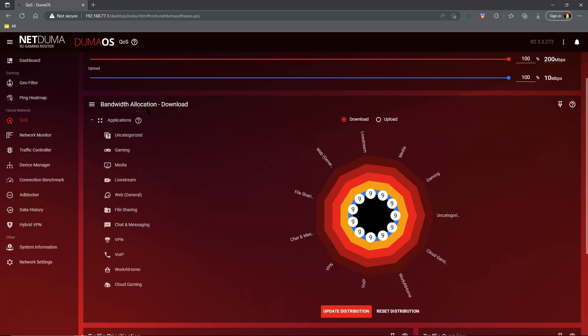The next thing down is your bandwidth allocation wheel, flower, whatever you want to call this thing. My recommendation is not to touch it, do not look at it, just skip right past it. Now for those of you out there who don't want to heed my advice and you decide to take gaming traffic for example and give it some sort of percentage: